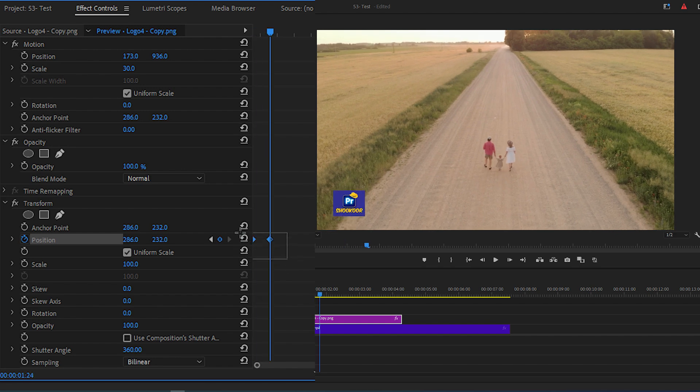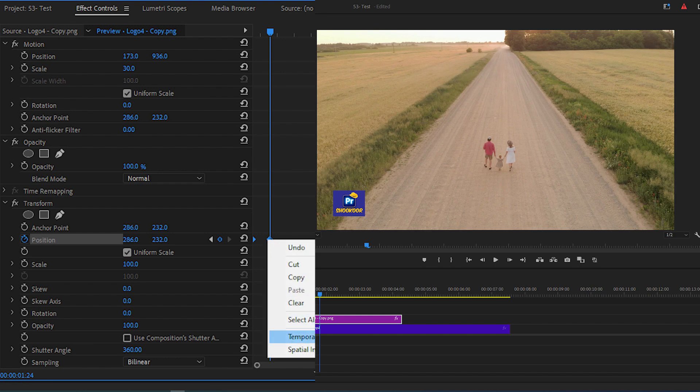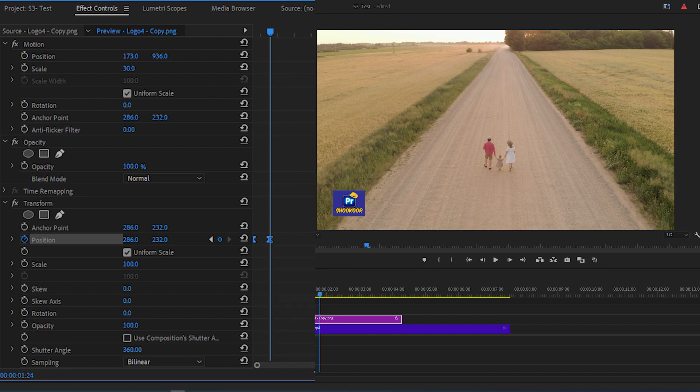Highlight both keyframes, right-click on any of them, go to Temporal Interpolation and select Ease In.